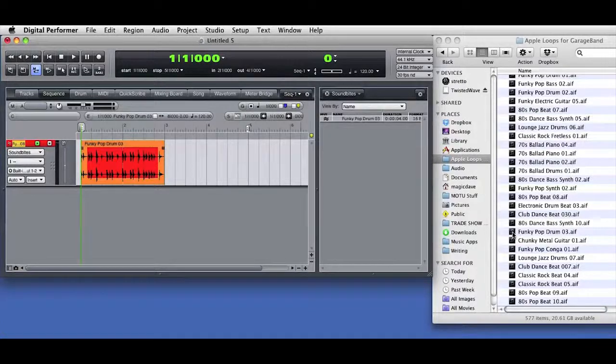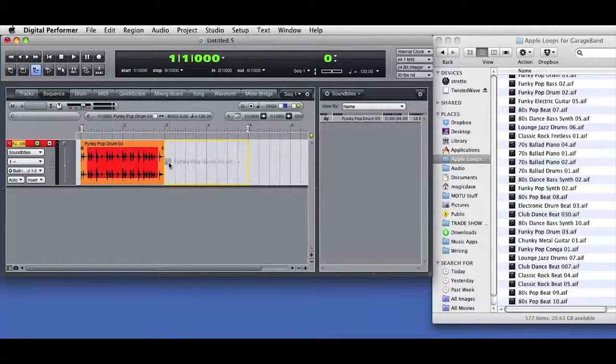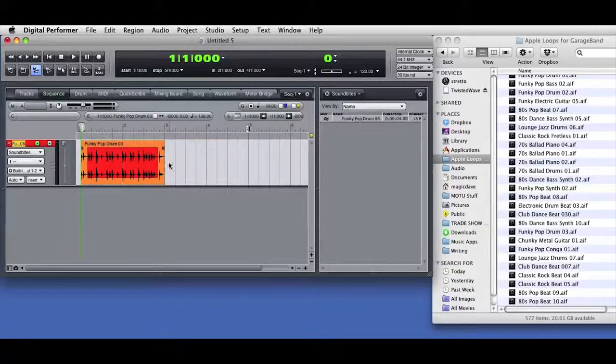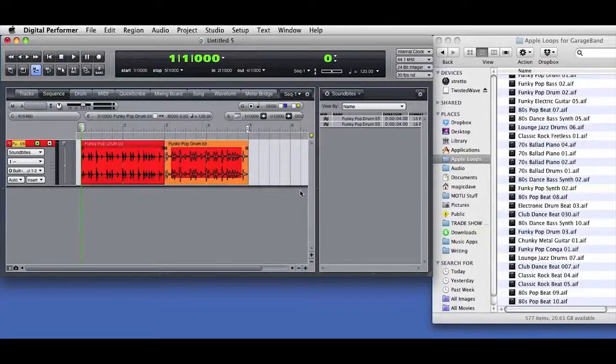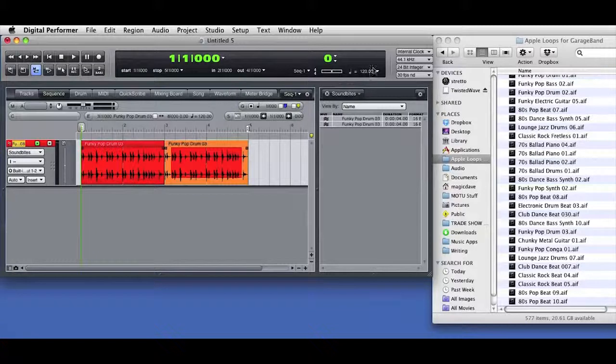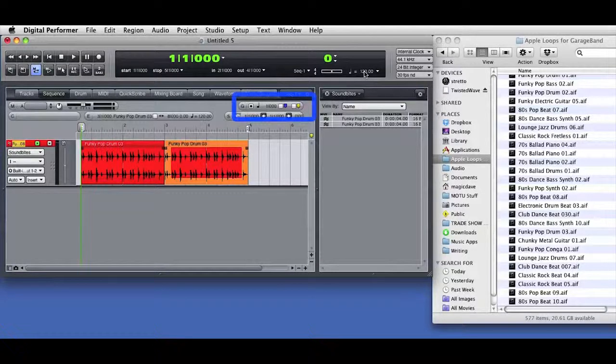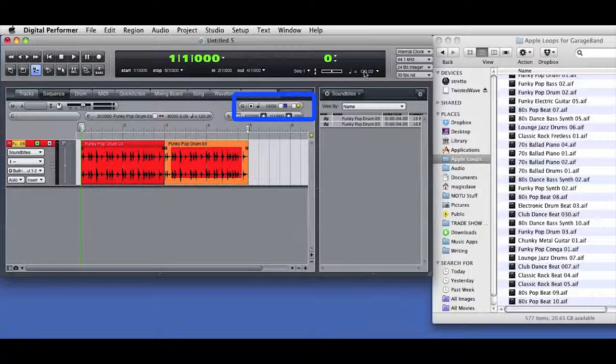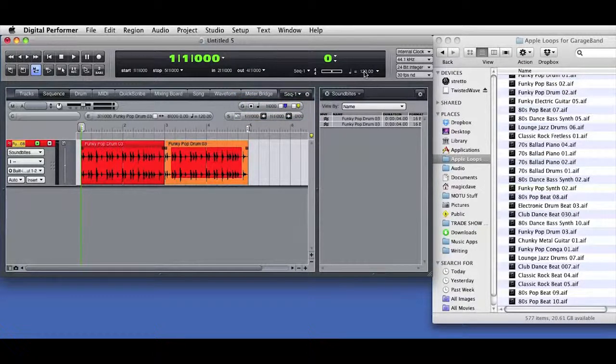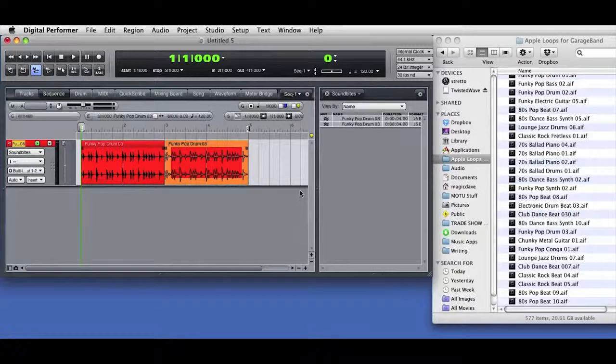I'll drag the same piece of audio into DP, but this time I'll drag it into the existing track and place it after the first sound byte. I've got the Snap to Grid button engaged, so the imported audio snaps to the edit grid and that gives me a seamless back-to-back edit.